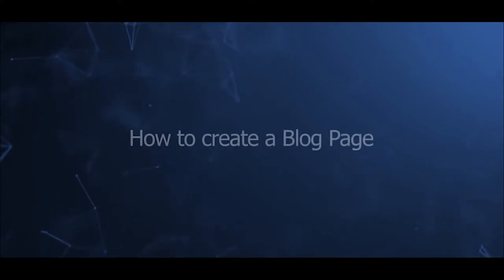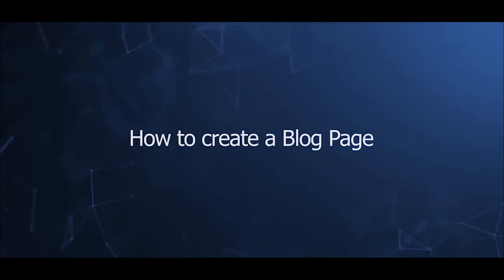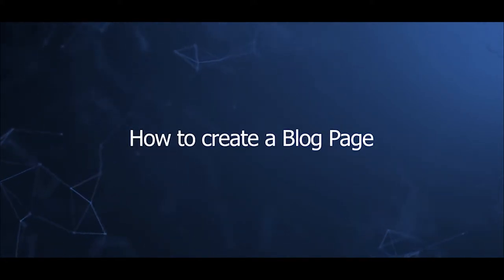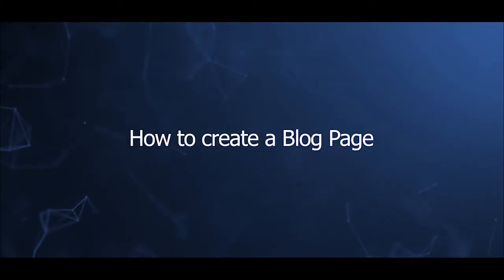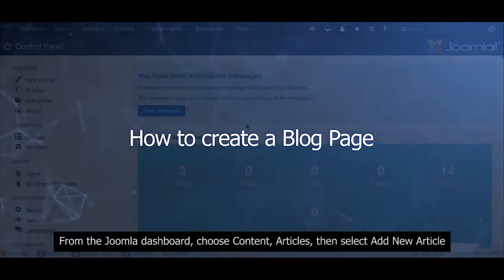Welcome to our video series on creating a Joomla site with JSN PageBuilder 4. This video will introduce how to create a blog page in JSN PageBuilder 4.